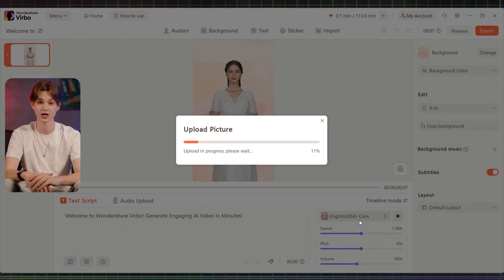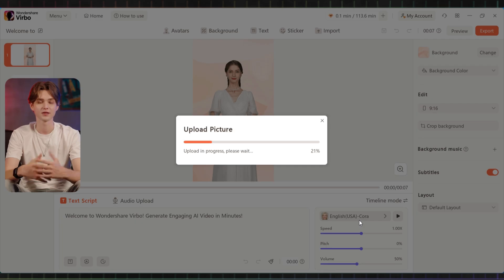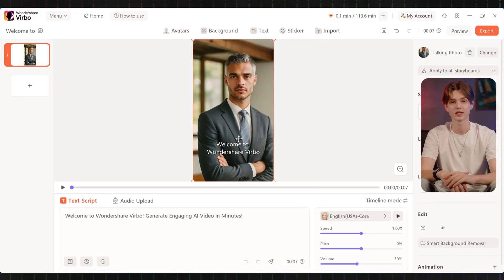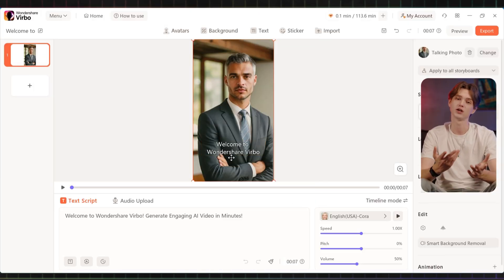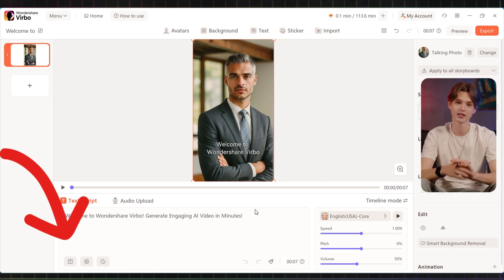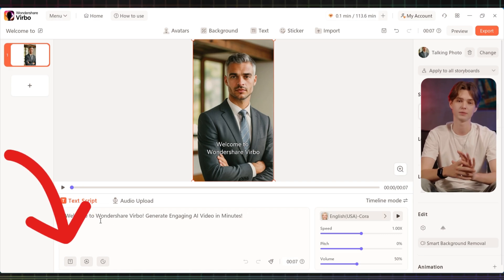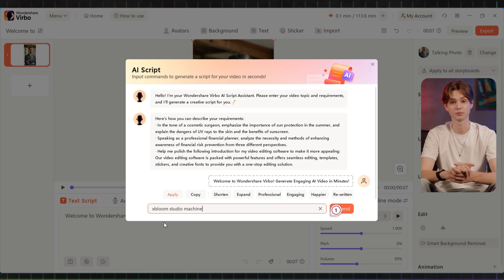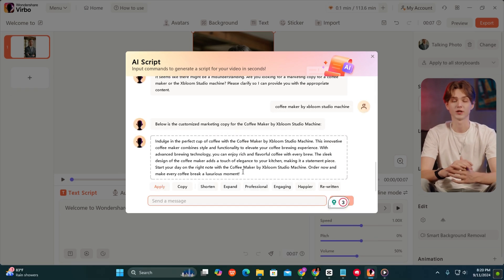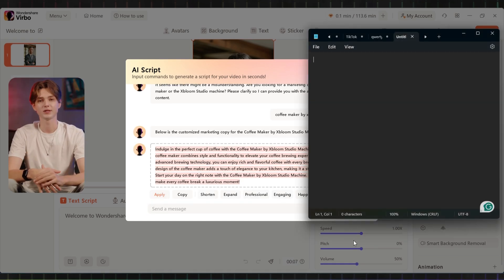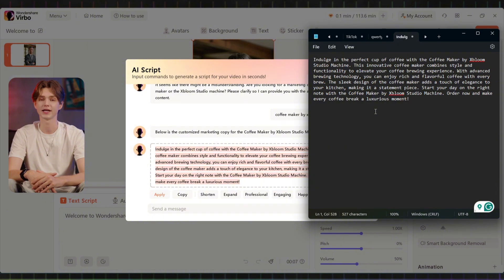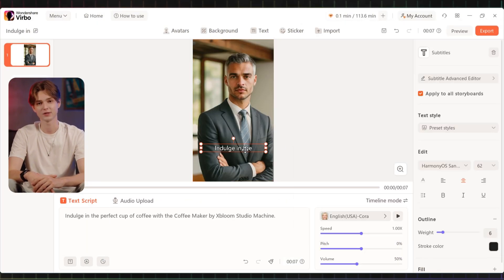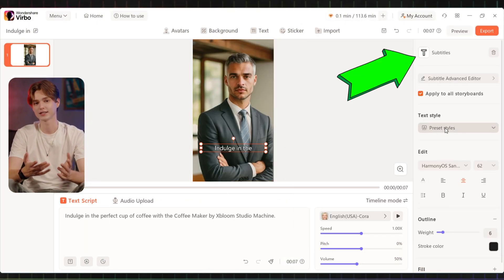It can be a professional headshot or any front-facing image. Click 'Next' to proceed. Now let's make your avatar speak — enter a command in the AI script section. For instance, type the name of your product to get a script tailored to it. Copy the script to a notepad for easy editing, then start with the first scene and click on the subtitle to customize it.